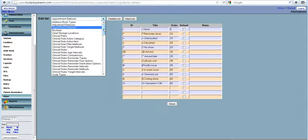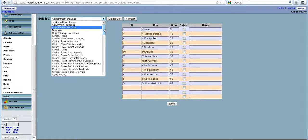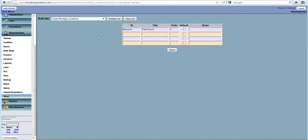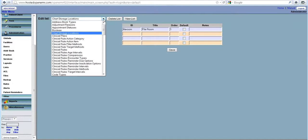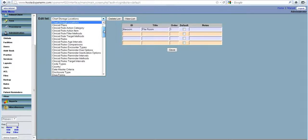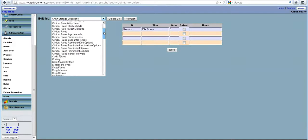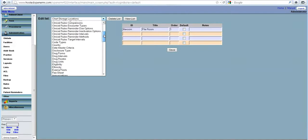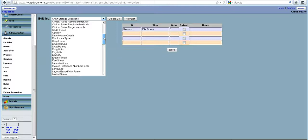This comes in handy when you are making your own forms using the layout based form systems. You can have chart storage locations like file room 1, file room 2. These lists are really a major criteria for OpenEMR.